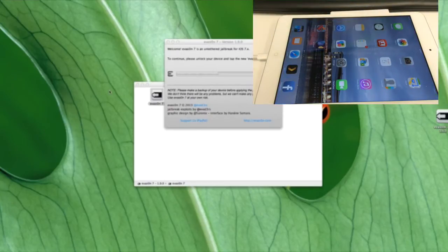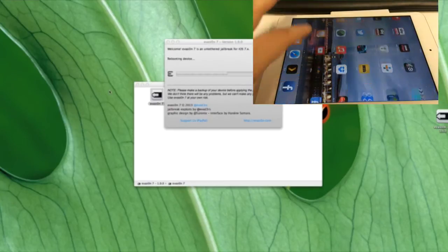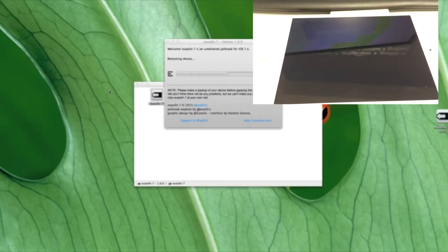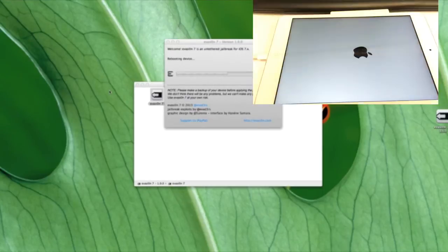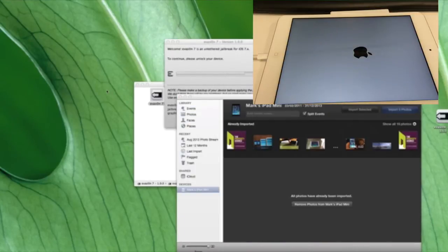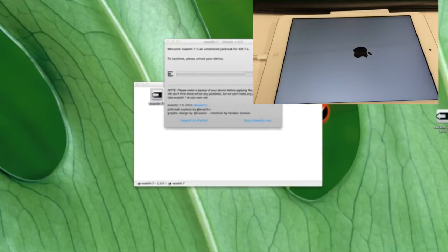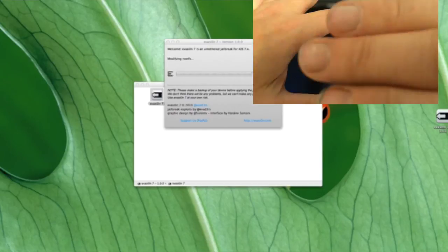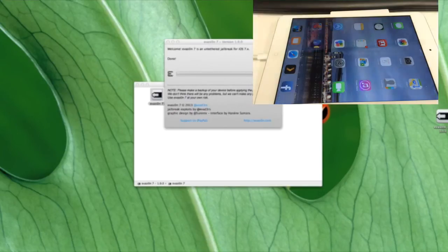As soon as the evasion icon comes up on the iPad, you'll need to just press that to finish off the process. Once you've done that, it will be jailbroken and then you can enjoy all the benefits of a jailbroken device.